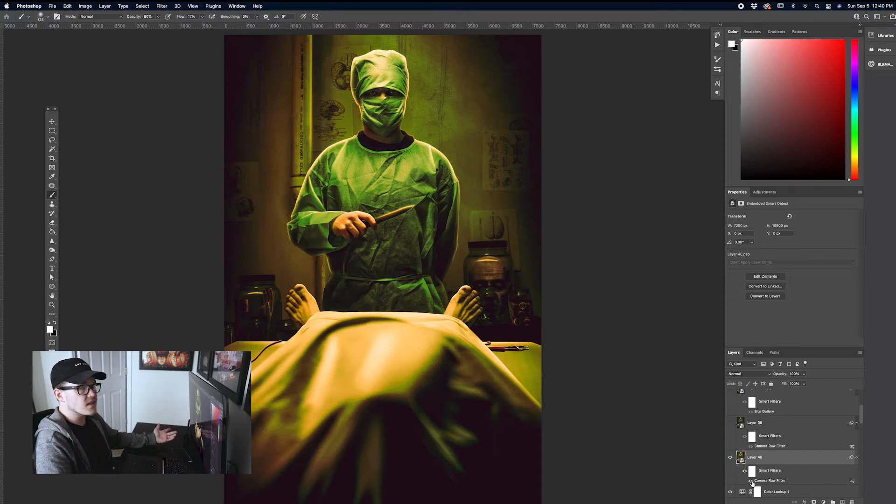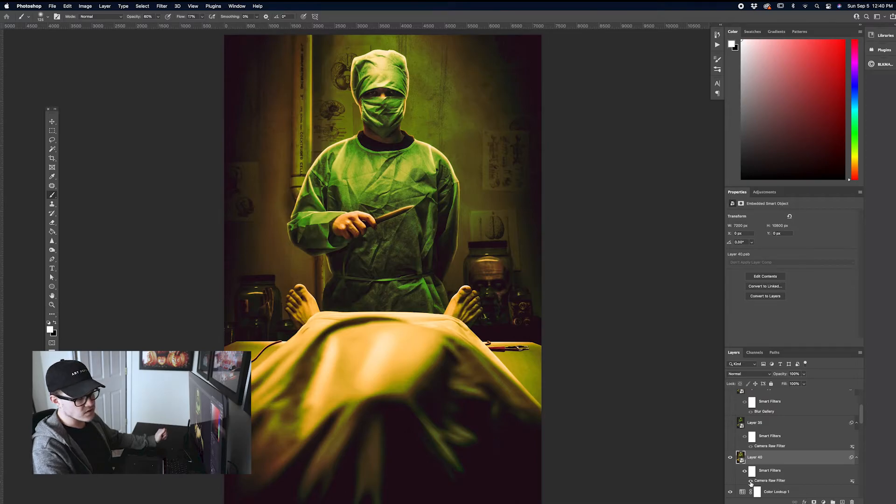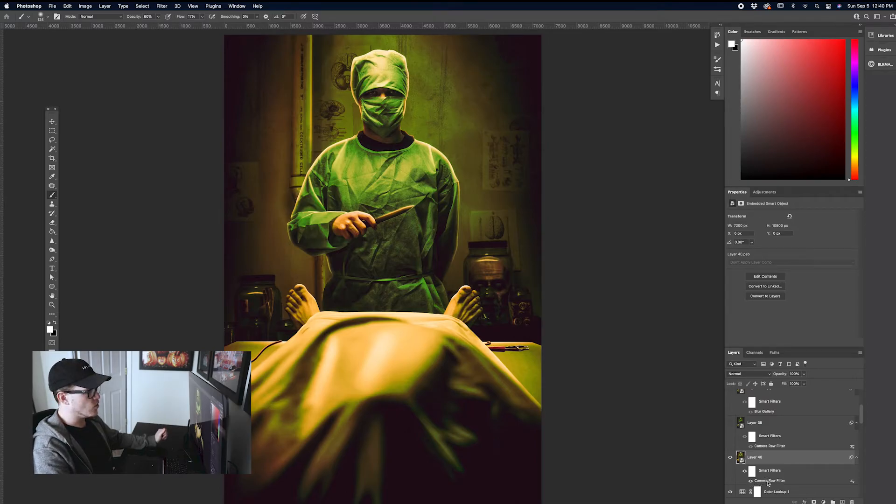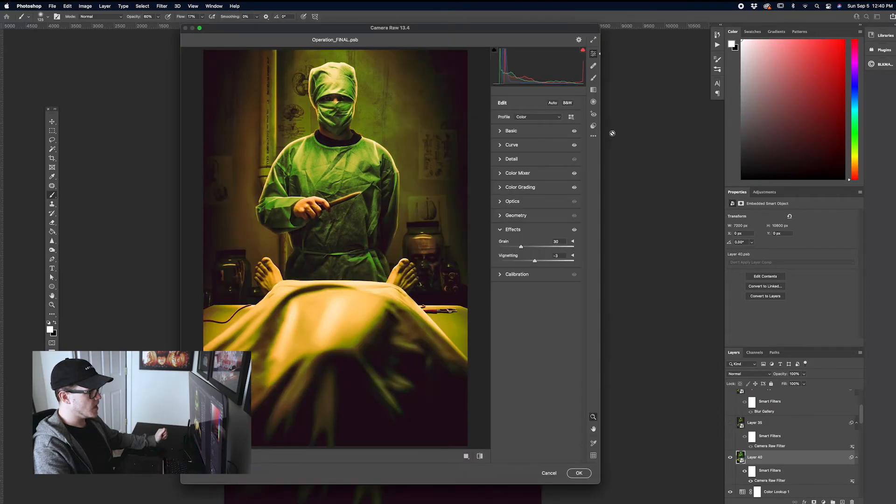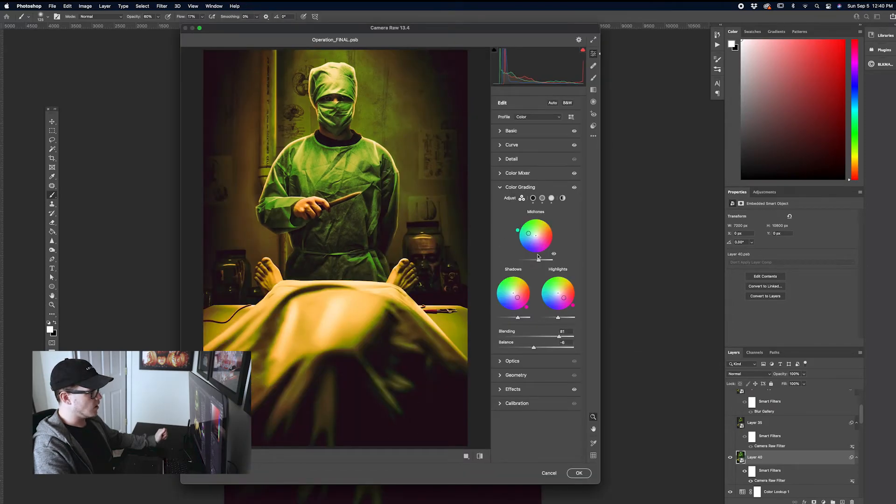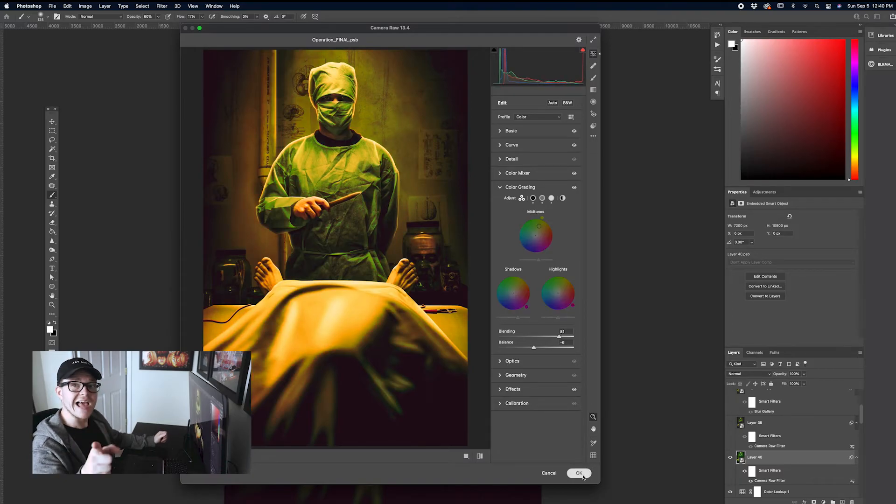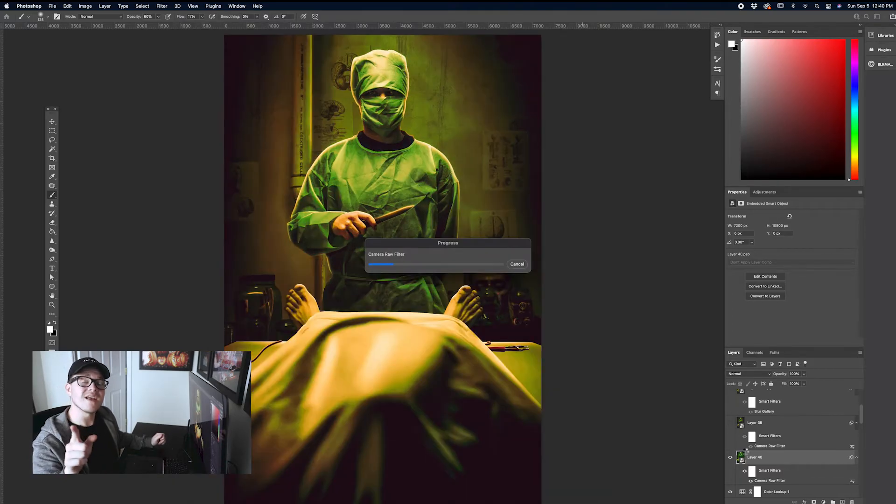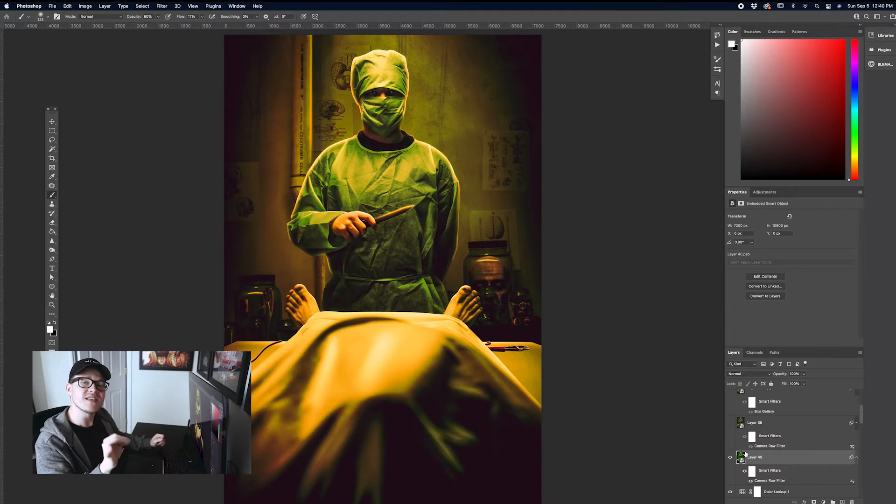And then if you decide that you want to go in and change things, all you have to do is double click the camera raw and it's going to bring it right back up. And you can just change on a whim. Now, what if, because this happens to me all the time. This is why I love this technique as well.